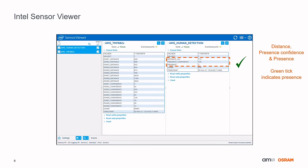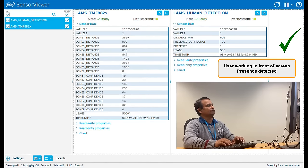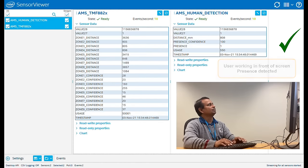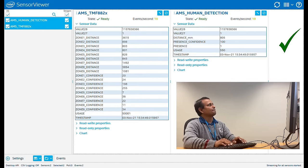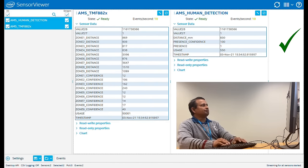For clarity, a green tick has been added to indicate when presence is detected. In this first scenario, a user is seated at a keyboard. As he types, the algorithm detects motion and indicates presence to the sensor hub.